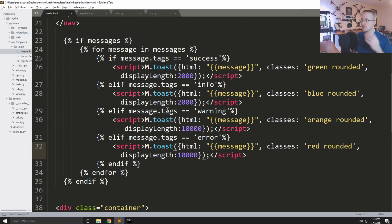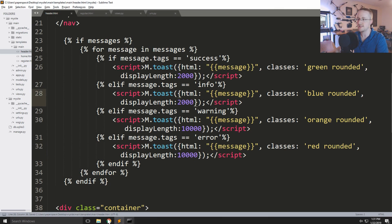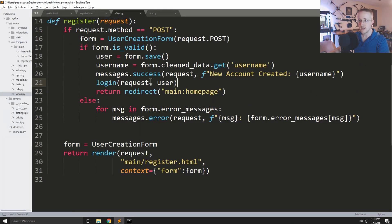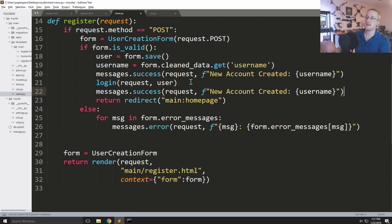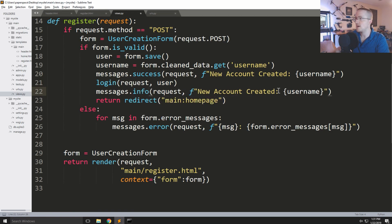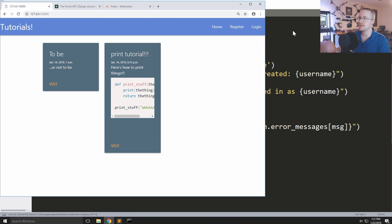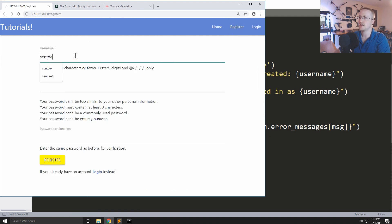Now we can handle precisely what type of message it is. We've got messages.success() for account creation. Let's also add messages.info() when someone logs in: messages.info(request, f'You are now logged in as {username}'). Our view is set.